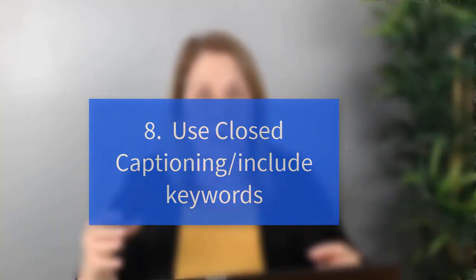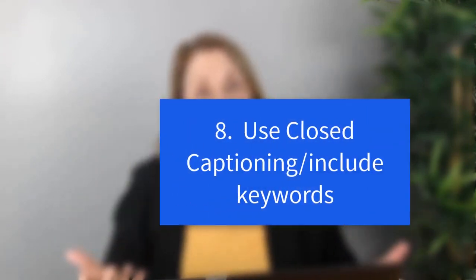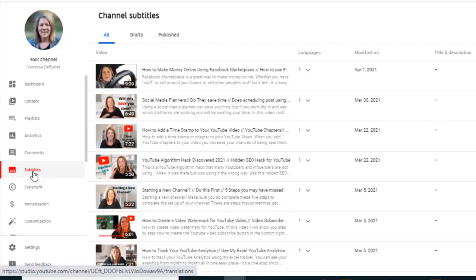Number eight — the last one — is closed captioning. I talked about this briefly earlier. Sometimes you're in a situation where you can't have audio on, so closed captioning lets you still enjoy the video. To add it, go to the left-hand side, scroll down to where it says 'Subtitles,' and add it there. This is another way to help your SEO because YouTube and Google can pick up on the words in your captions — they can't pick up on the audio.